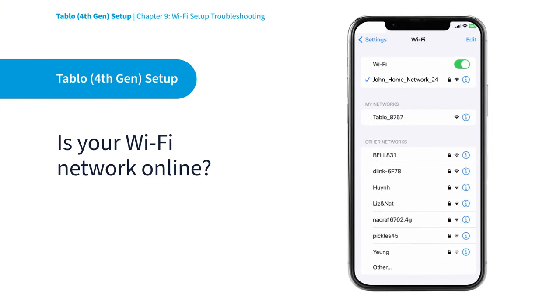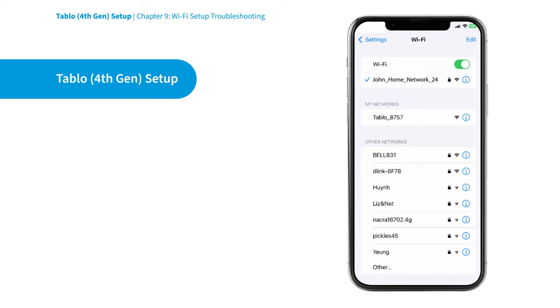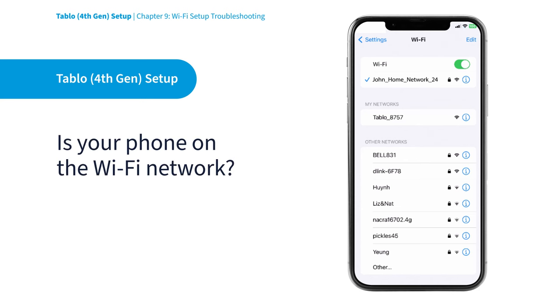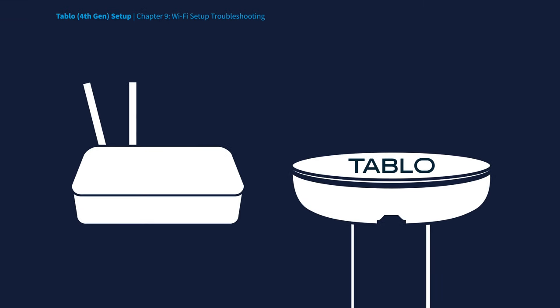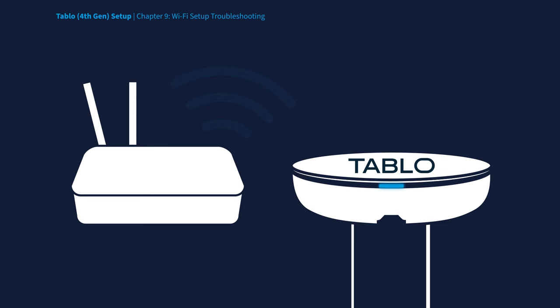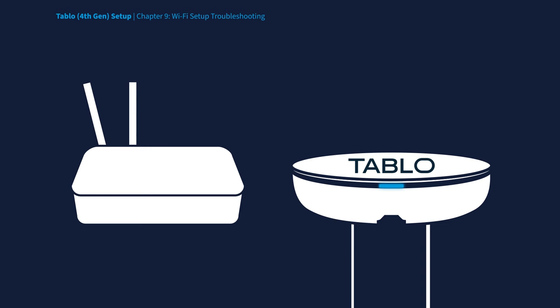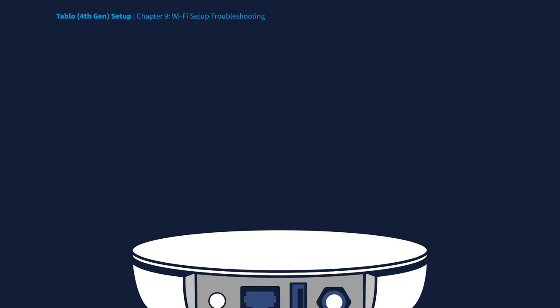First, you should verify that your home's Wi-Fi network is online and that your mobile device is connected to that Wi-Fi network instead of your mobile data provider. It also helps if your Tablo and your router are as near as possible, even if only during the Wi-Fi setup process.